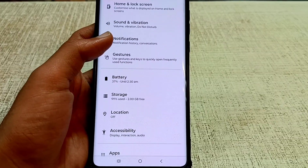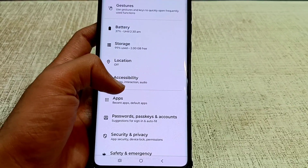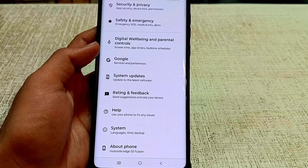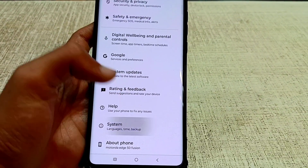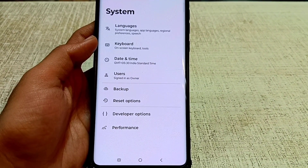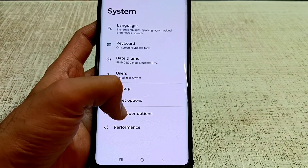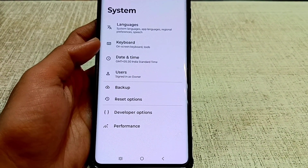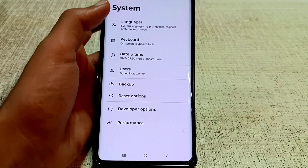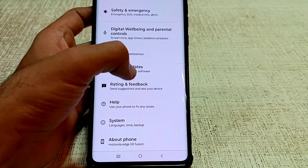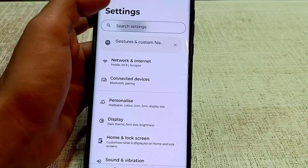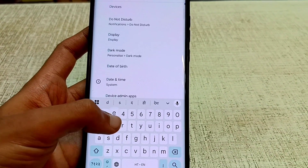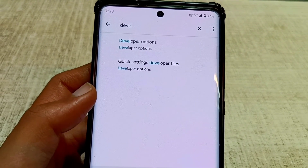Scroll down and select the system button or additional settings. After selecting these options, the developer options will be shown on your screen. If developer options is not shown, go back and search for developer options in your settings.